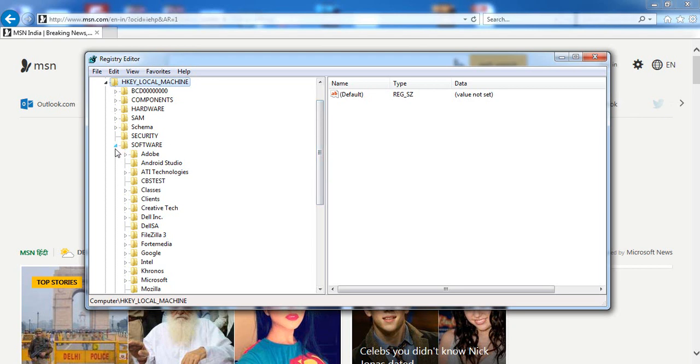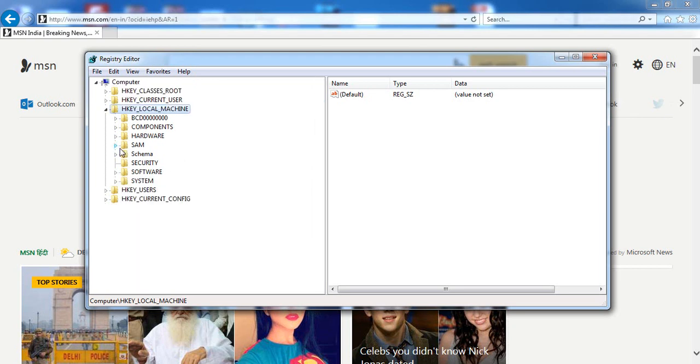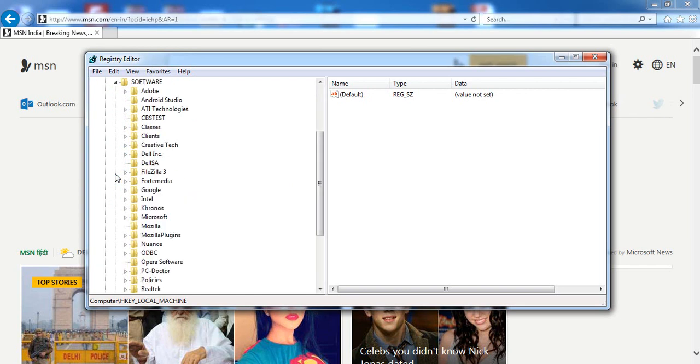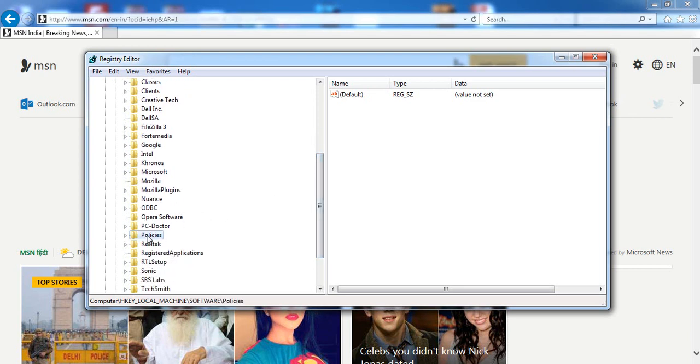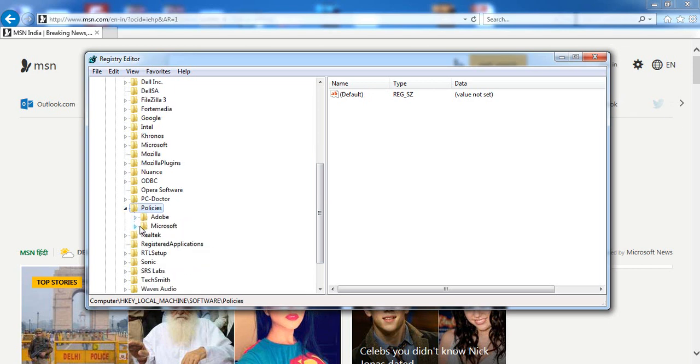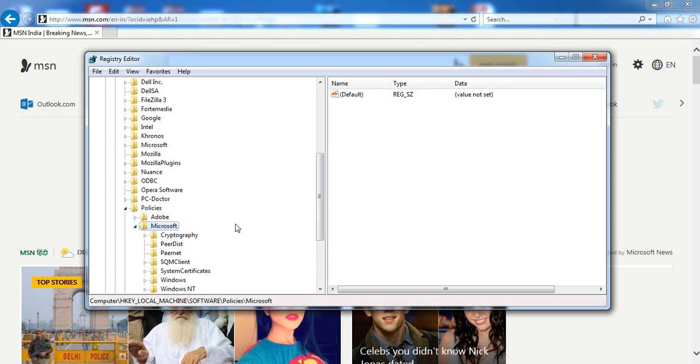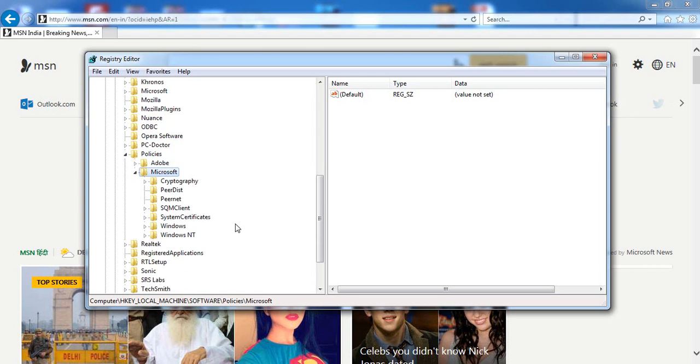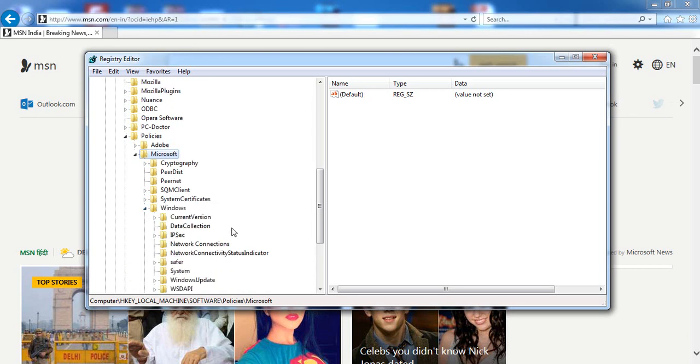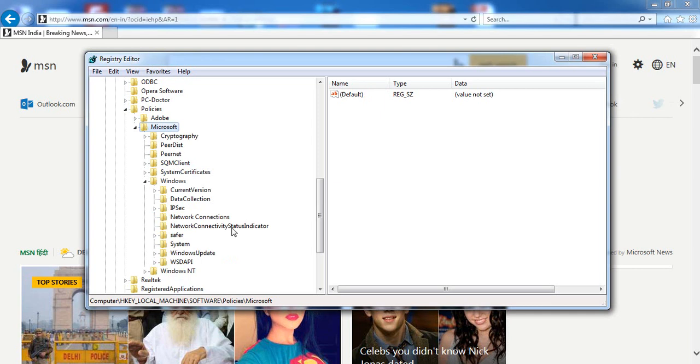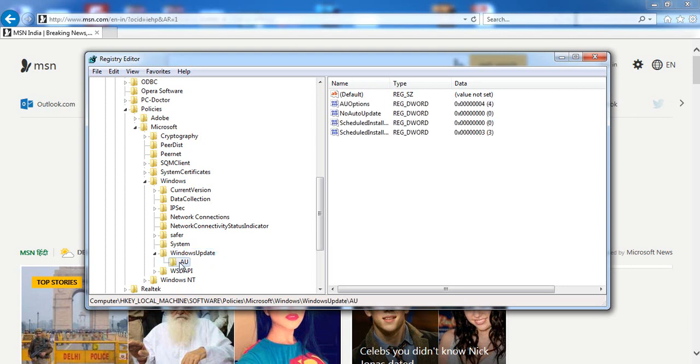You can see these options. Go to Software. Inside Software, you have to find Policies. There it is, so expand this also. Then go to Microsoft and expand it. Now go to Windows, then find WindowsUpdate, and inside that you will find the AU option.